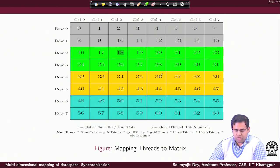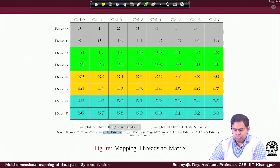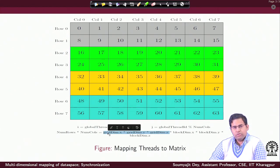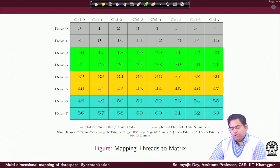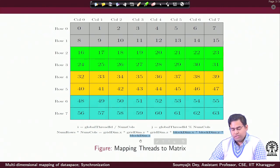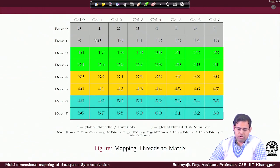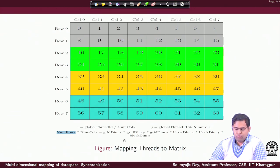Since this is a 2D arrangement, another relation should also hold: the total number of threads, given by the grid dimension (x, y, z) multiplied by the block dimension (x, y, z), should also equal the total number of rows multiplied by the total number of columns. So overall, I have 2 different ways to find out the total number of threads in this case.